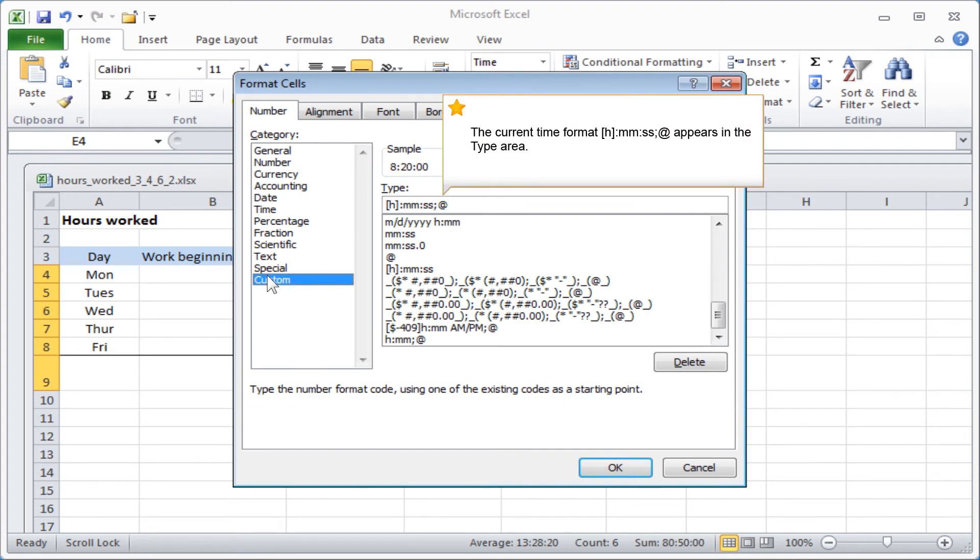The current time format—hours, colon, minutes, colon, seconds, semicolon, at—appears in the Type area.